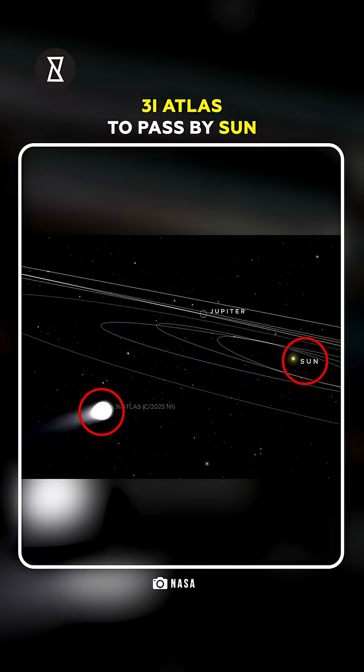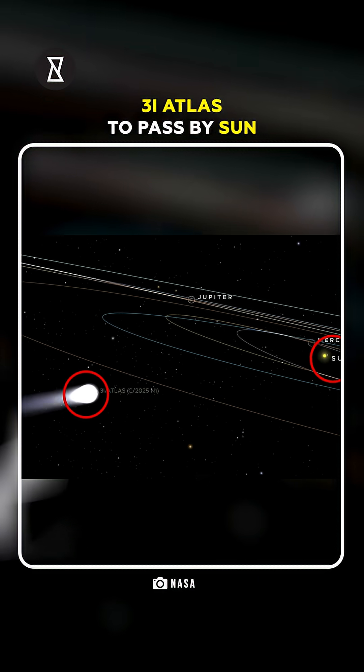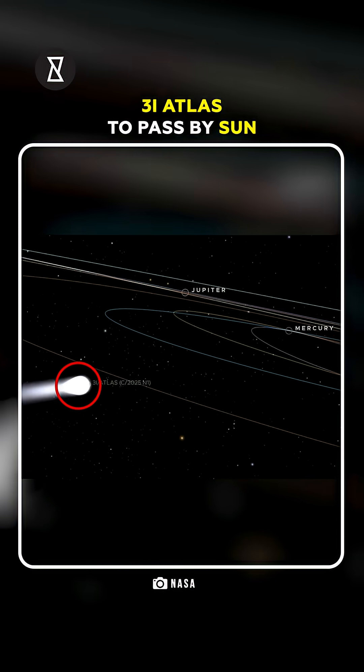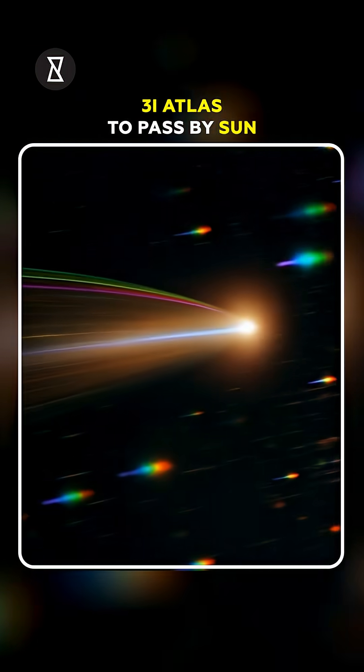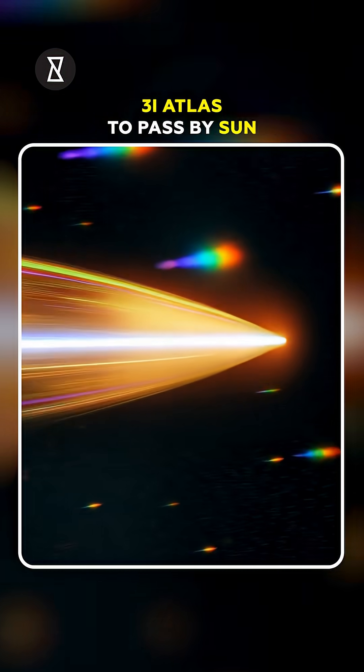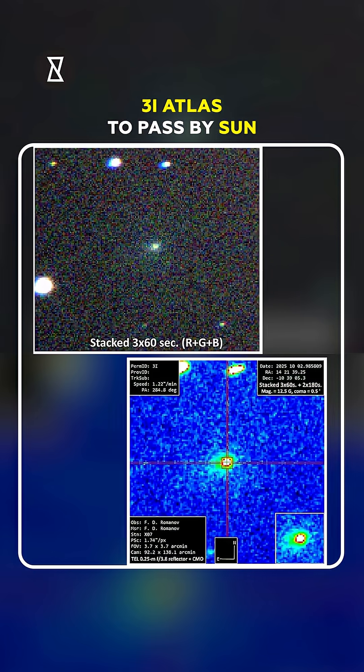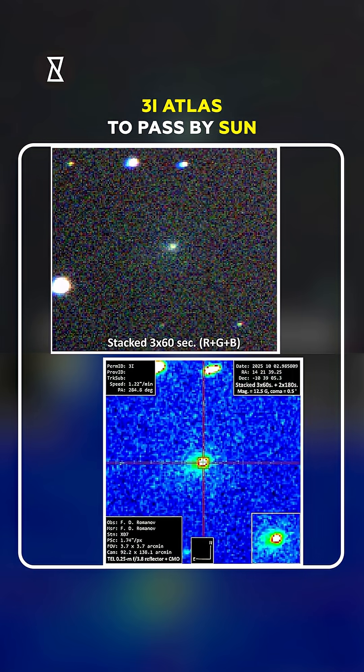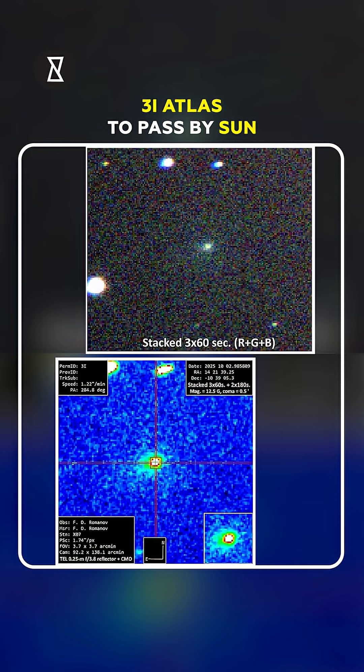Now it's hitting its perihelion, its closest pass to the Sun. If it's just ice and rock, it'll vaporize in a fiery show. If it survives or changes course, all bets are off.